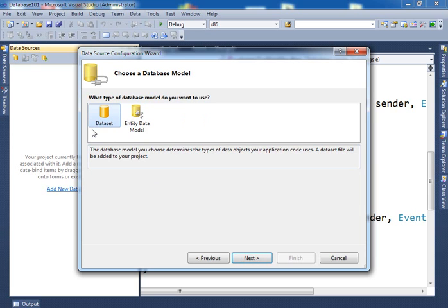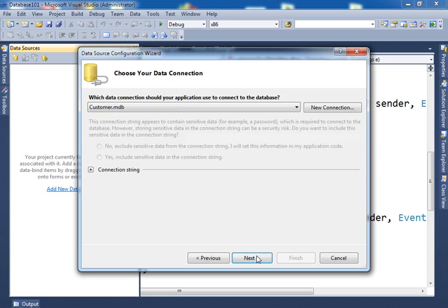So the data set is what allows us to interact with the database. Then you click on next, and here you need to tell it what kind of database you want to connect to, and that is called the driver.